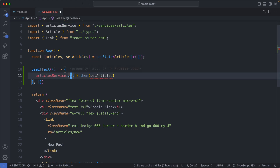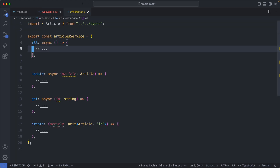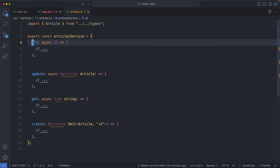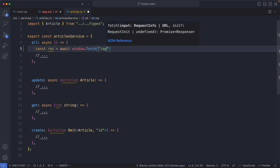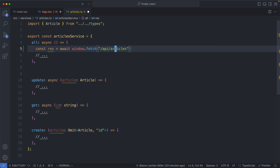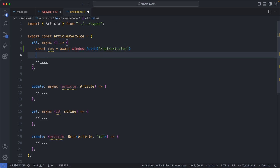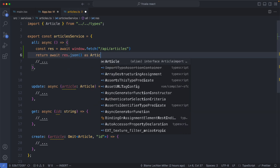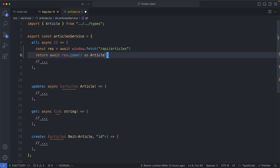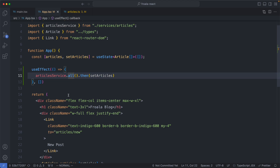Let's go ahead and implement the all endpoint. We have all of the endpoints here but none of them have been implemented. We're going to say const response = await, and we're going to use the fetch API to fetch from /api/articles, which is how I've configured this application. We're then going to return this as a JSON object, so response.json, and cast this to an array of articles. Now that we've done that, if we head back to our app component, we can see the error is now gone, and with a bit of luck everything is going to be working.